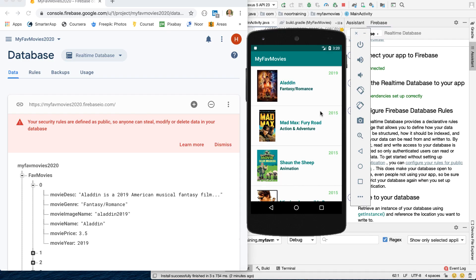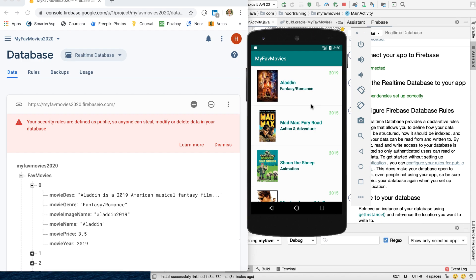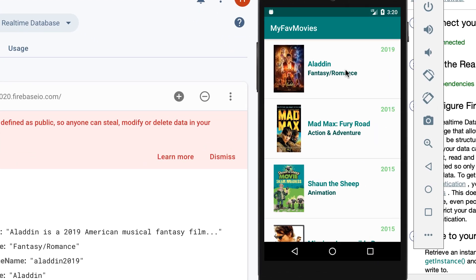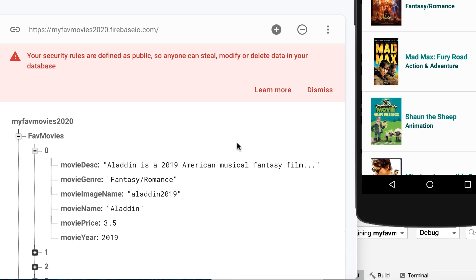Let me show you some really interesting phenomena. As you know, this is the real-time database in Firebase, which means it actually does update stuff in real-time. Let me show you this — all the data in here is directly fetched from the internet, from Firebase.